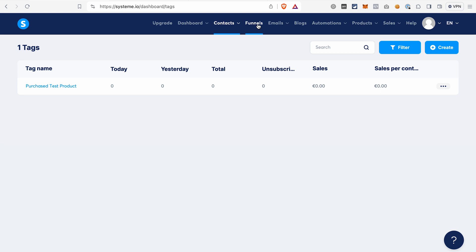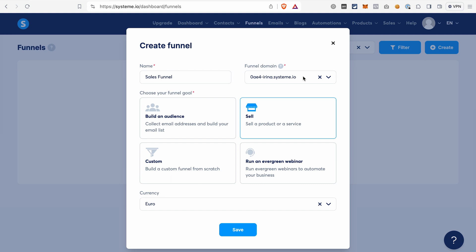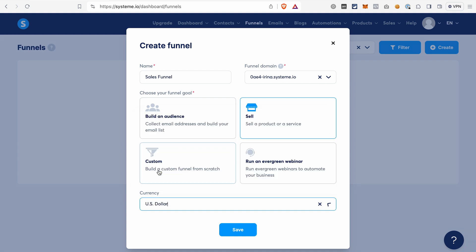Go to Funnels and click Create. We're going to build a simple sales funnel. This type of funnel usually consists of a sales page, an order form, and a thank you page. We will not overcomplicate it because this is the beginner's tutorial — I don't want to add an upsell and downsell to this funnel to not confuse you. Give your funnel a name and select the domain. You can either use the default System.io domain or connect one custom domain. On the free plan, you are limited to one domain that you can connect. Then select the currency — let's say US dollar — and click Save.